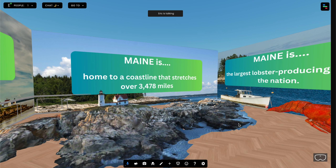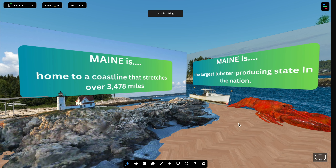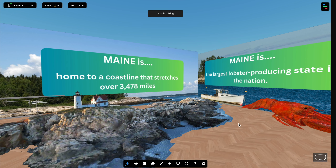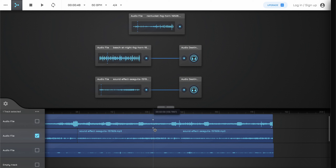I would like there to be an audio experience related to this lighthouse. I went out and leveraged some free MP3 files from Pixabay and then found this wonderful app. I'm going to give a shout out to this app called Audionodes.com. It allows you to very simply make a multi-track audio experience and then export it as an MP3.